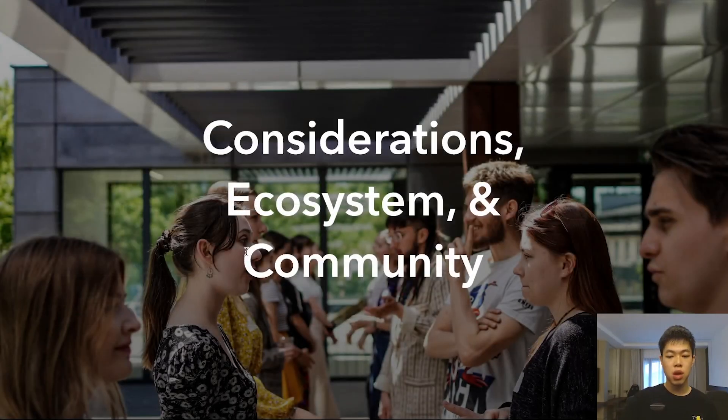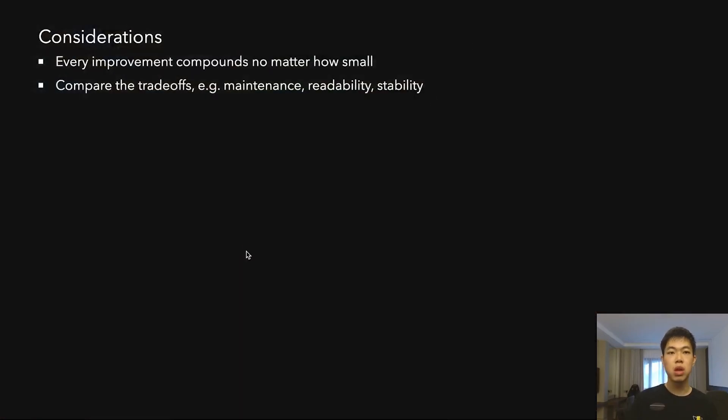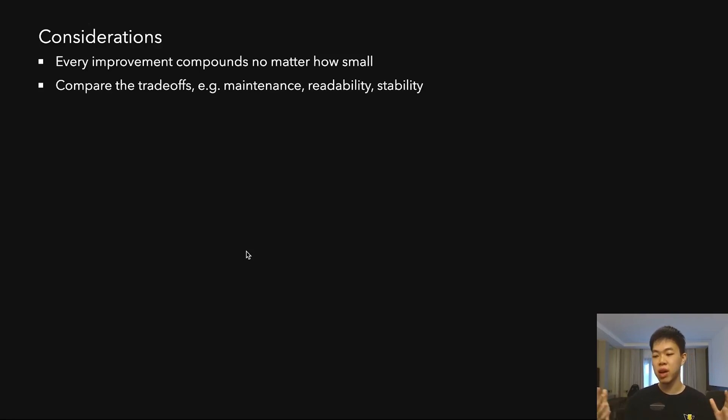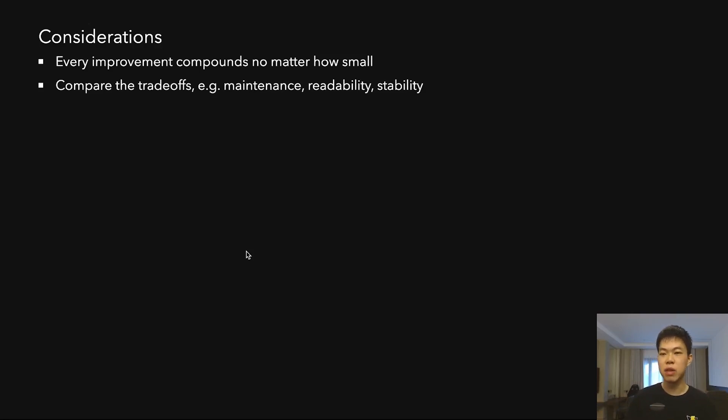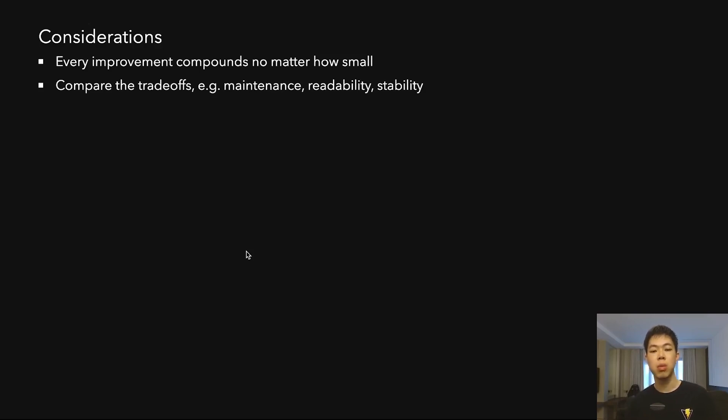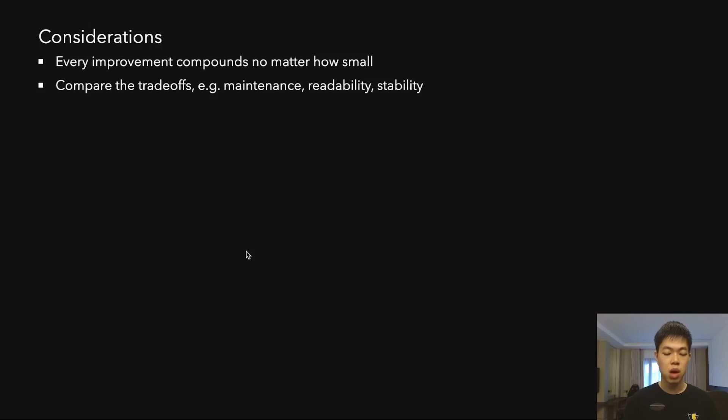At the end, there are some considerations. Every improvement compounds no matter how small. Sometimes you expect 10x or 50x improvement, but sometimes you only get 10%, which is a bit unfortunate. But at the end of the day, things compound, so you shouldn't be discouraged if something isn't as big as you hoped because it might help in the future. Everything counts.